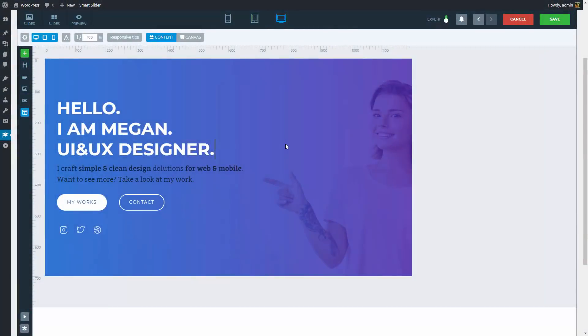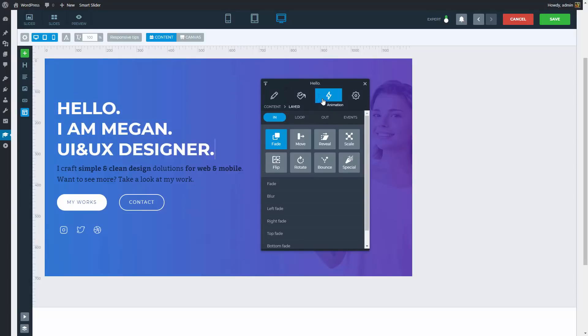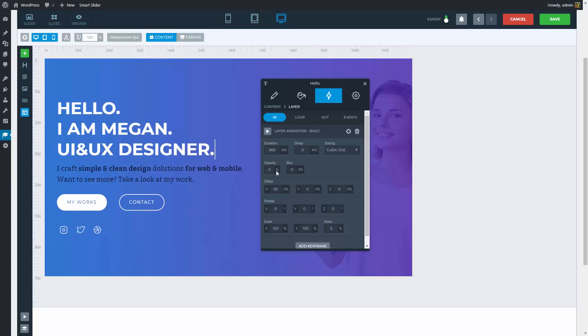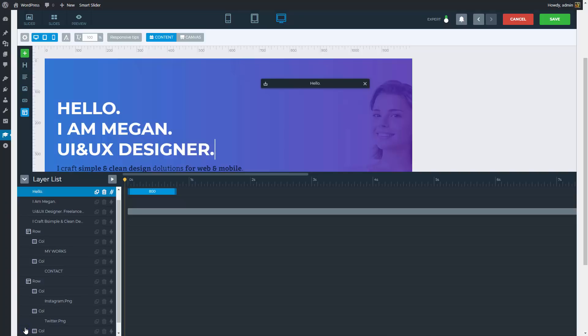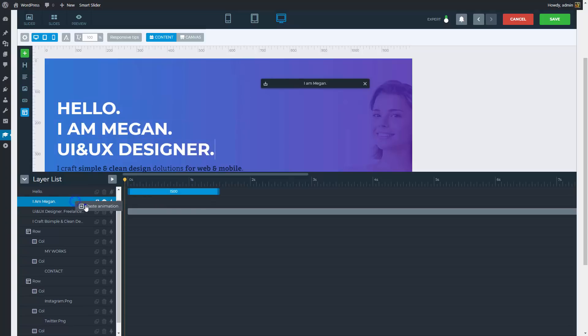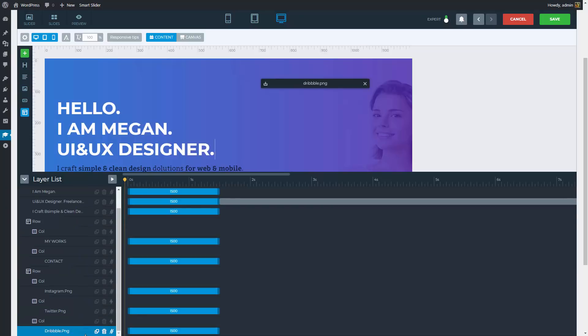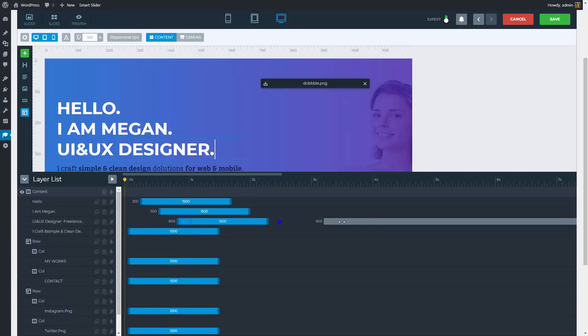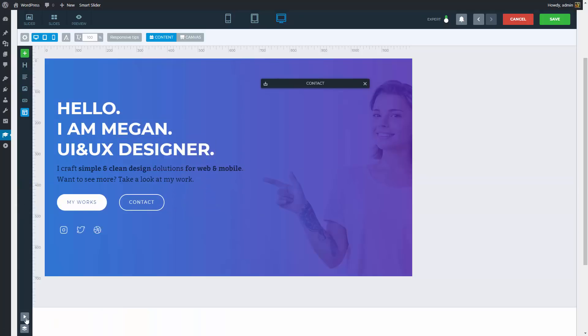The animation setup of this slide is quite simple, as every layer will have the same layer animation. Select the first layer and go to its animation settings. The left fade animation will be a good start. We just need to lower the offset value. Now we can minimize the layer window and open up the timeline. Change the duration of the animation to 1500 milliseconds. Right-click on the layer's name to copy the animation. Then right-click on every other layer's names to paste the animation to them. When it's done, adjust the times when the animations should start.